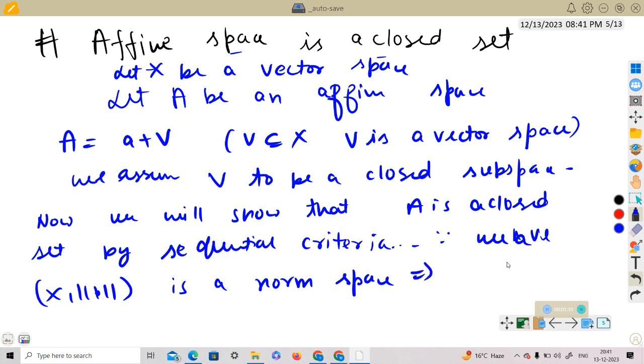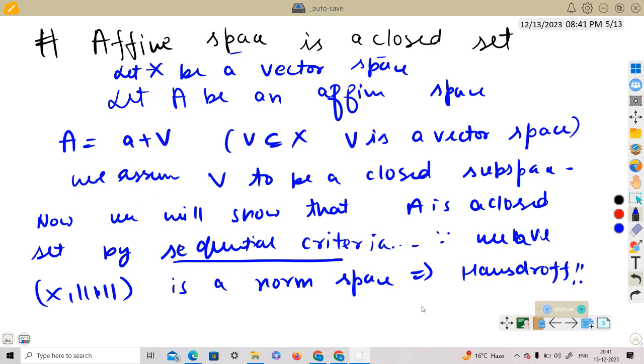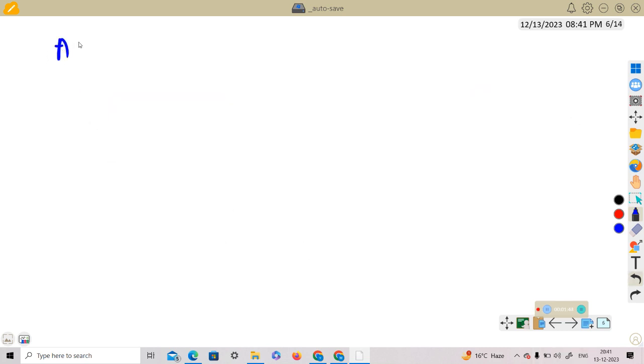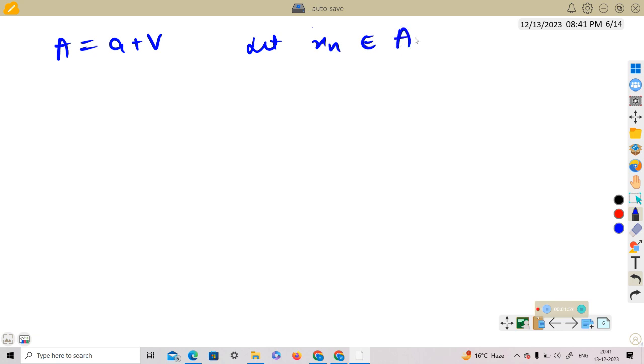So we can use sequential criteria. A is equal to a plus V. Let x_n be a sequence in A. Then x_n can be written as a plus z_n where z_n is a sequence in V.